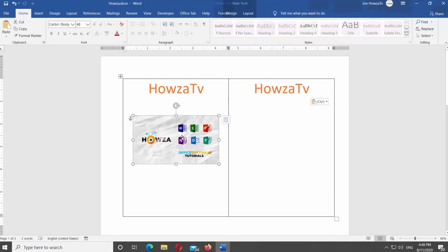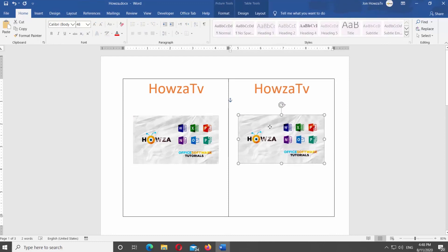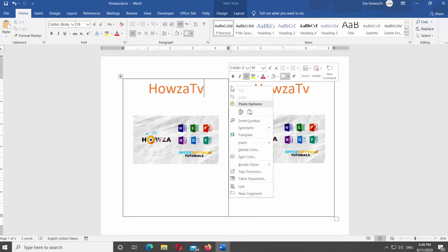Fill in both pages with needed information. Right-click on the line in between pages. Select Insert from the list. Choose Insert Columns to the right.